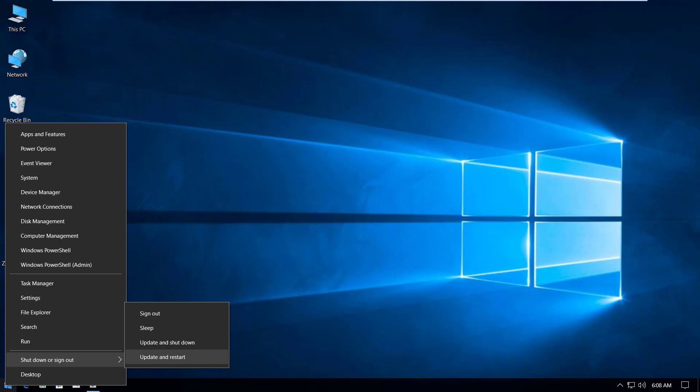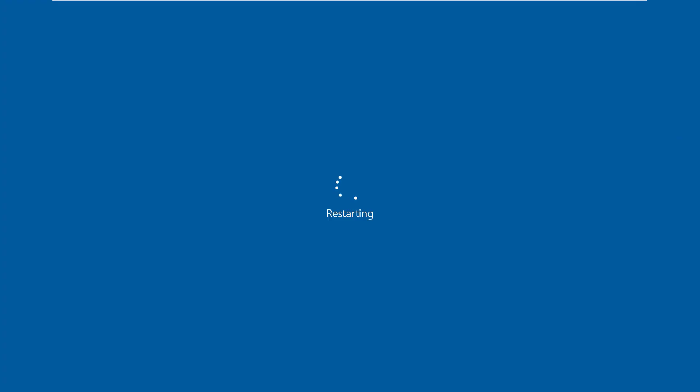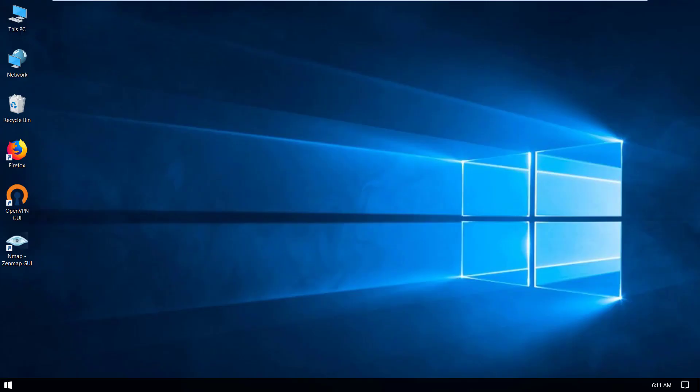So we're going to reboot our computer. Update and restart. I'm updating this, so I will give a pause and come back to the video. Okay, we just booted back our Windows 10 PC and this time we don't see anything pop up like the license will expire soon. It seems we have activated our Windows.